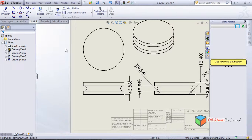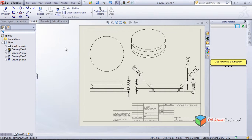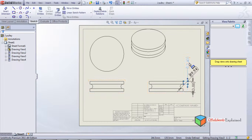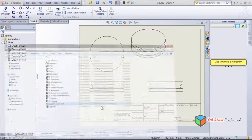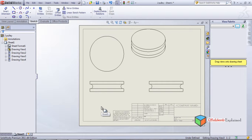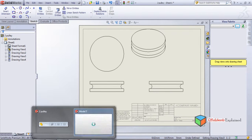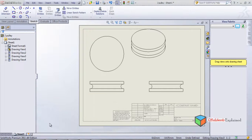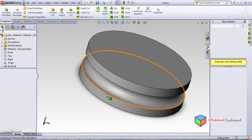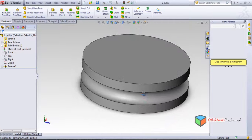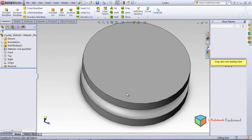Now I will delete all these dimensions — delete, delete, delete and so on. I'll show you something very different. This is the pulley we made. Whatever you do with this pulley gets reflected in the 2D drawing. For example, I will draw a hole — we'll go to Hole Wizard and left click.